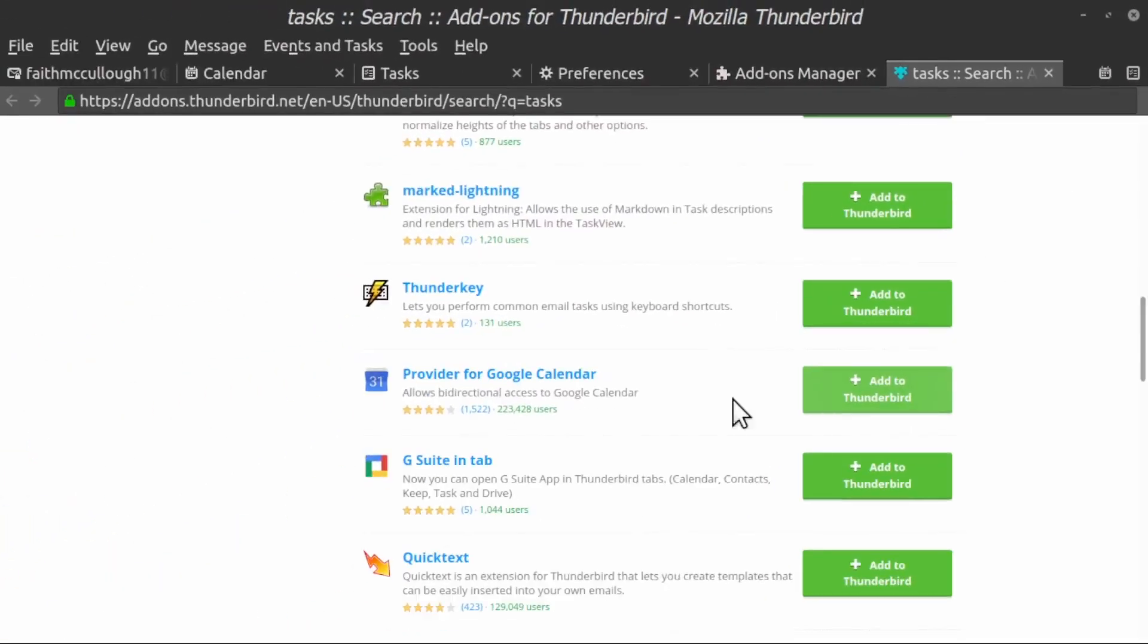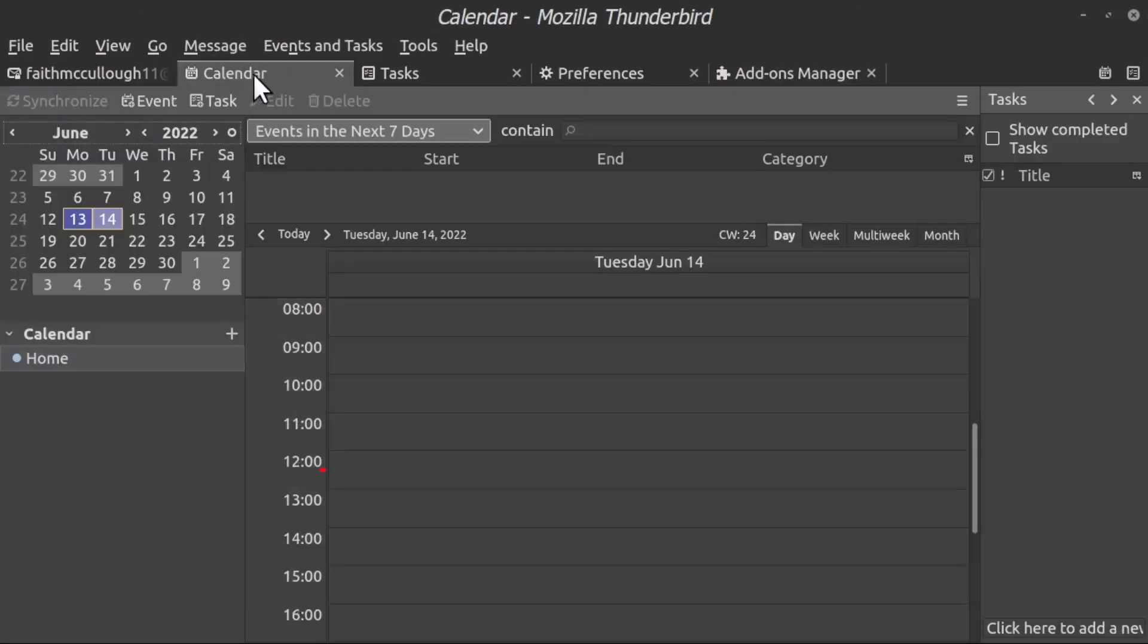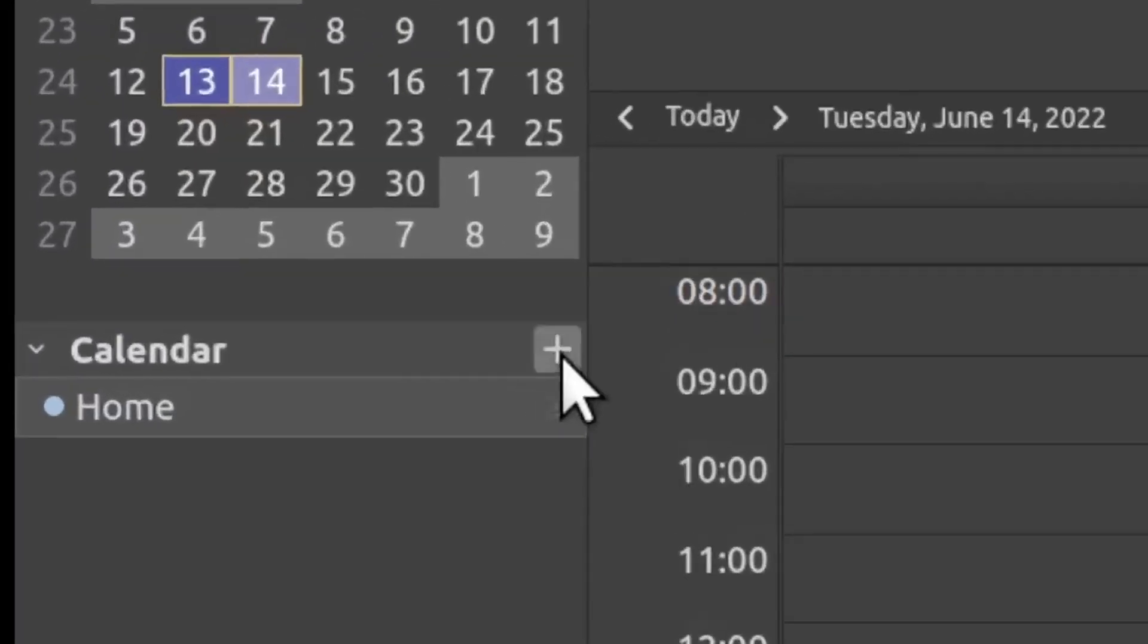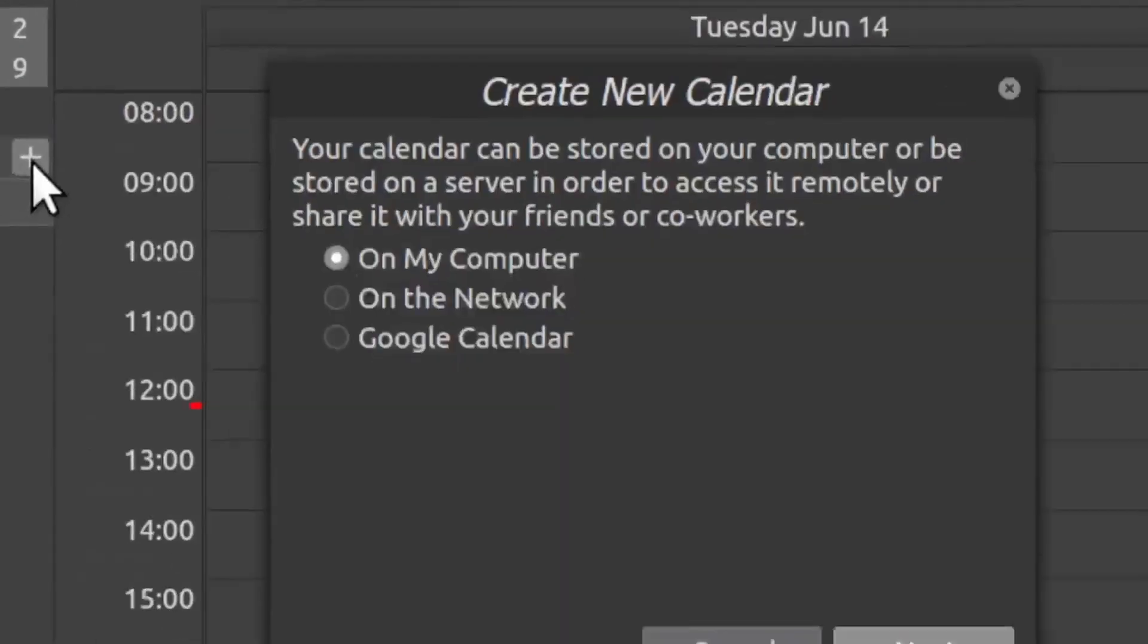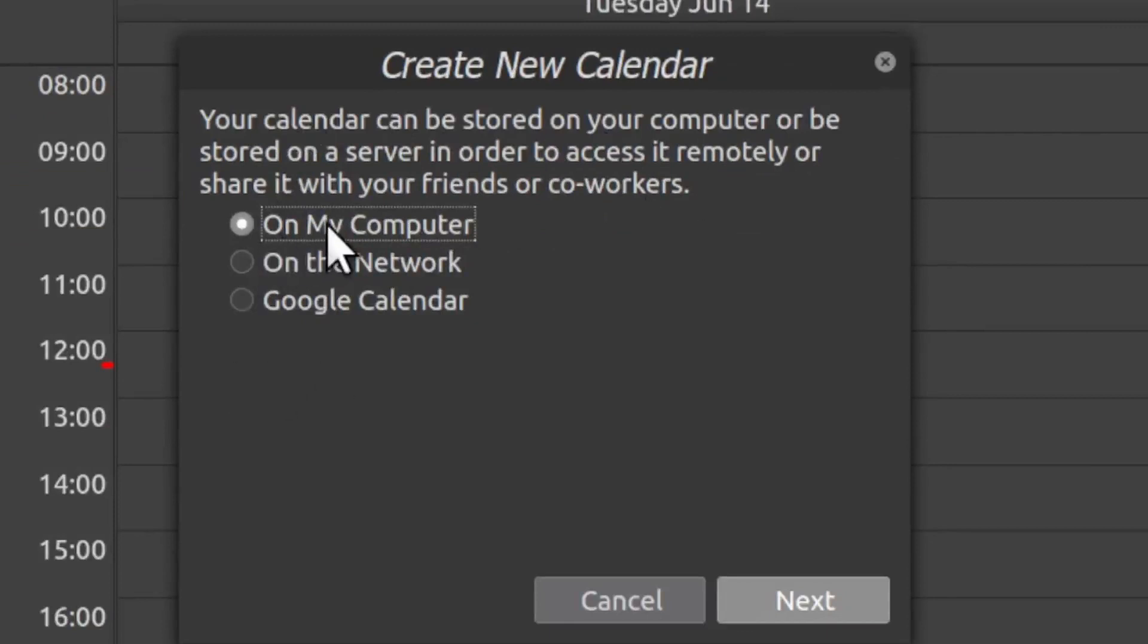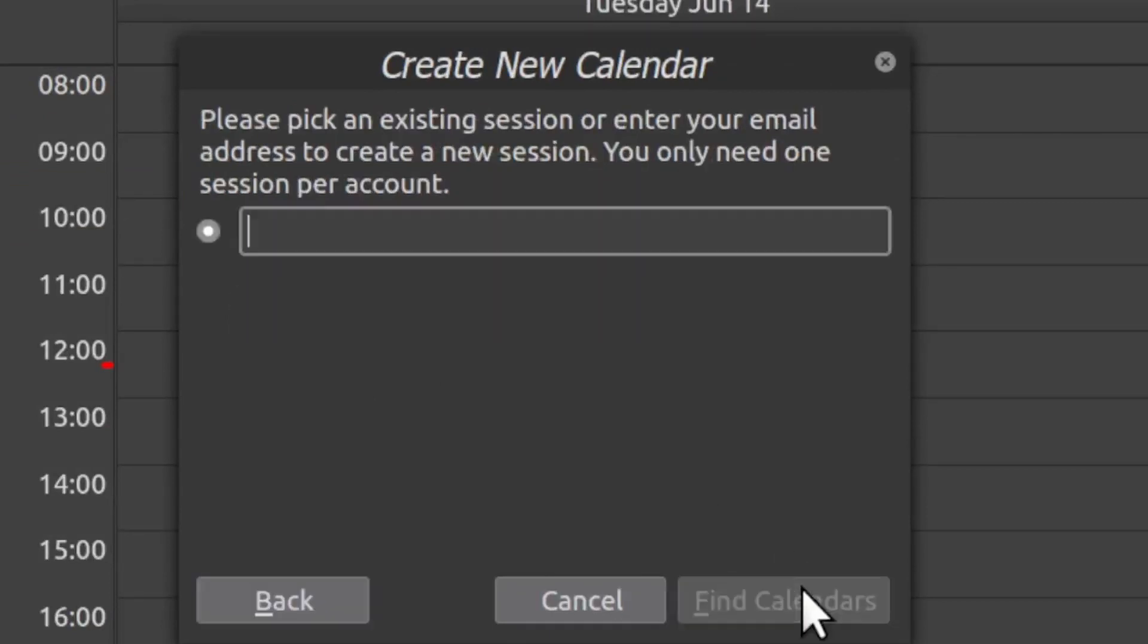Right, so now that is added to our Thunderbird. How we could tell is if we go to the Google Calendar, or if we go to the Thunderbird calendar here. Now if we click on the plus sign, notice here we have Google Calendar. Your Google Calendar can be stored. Before we only had On My Computer and On the Network. By downloading that extension, we get Google Calendar. We'll select that and click Next.